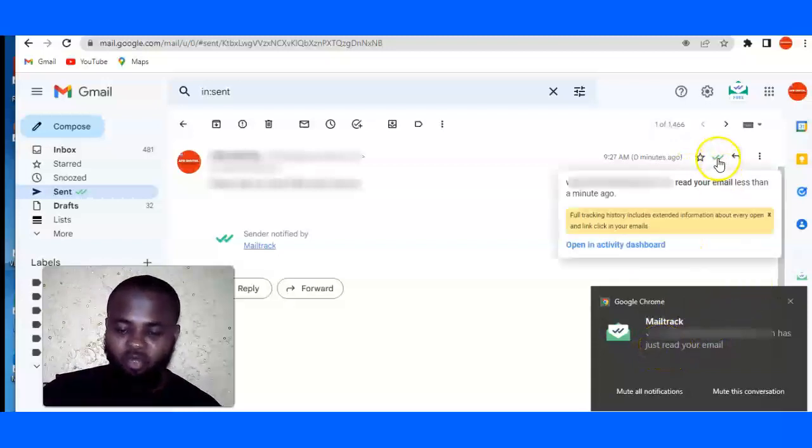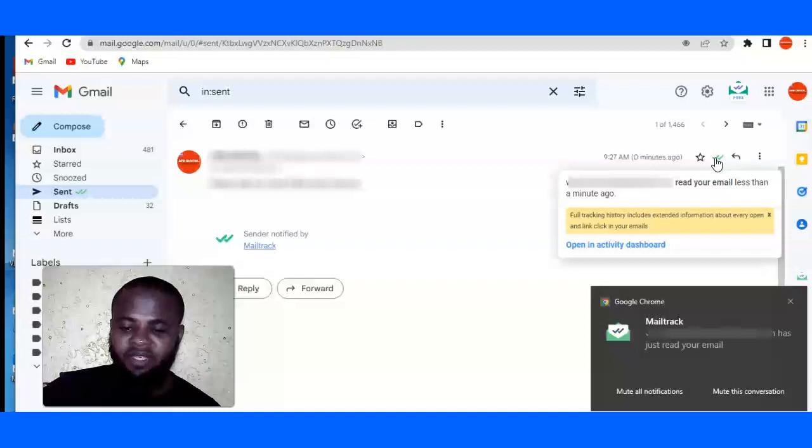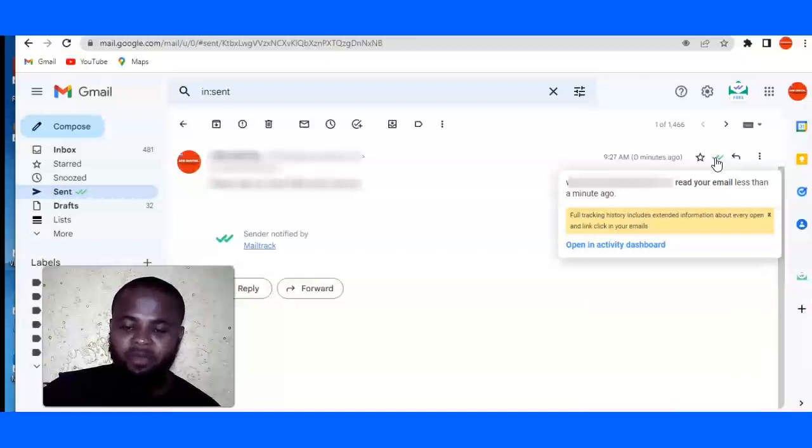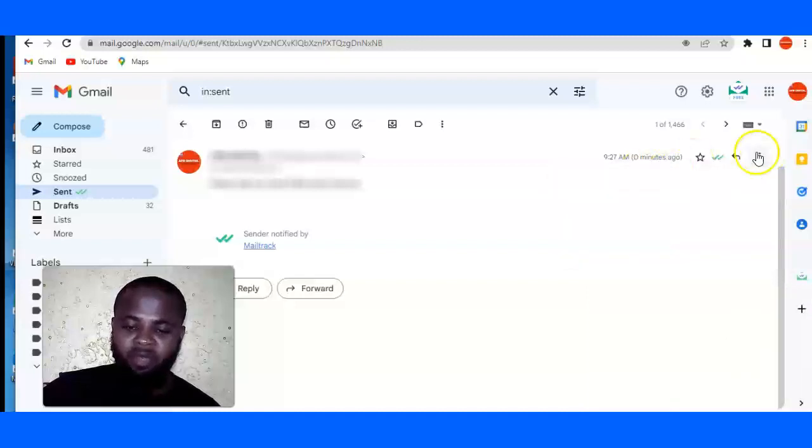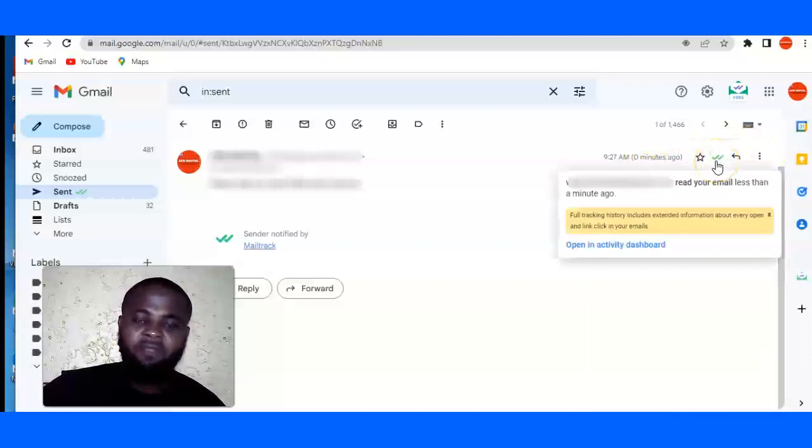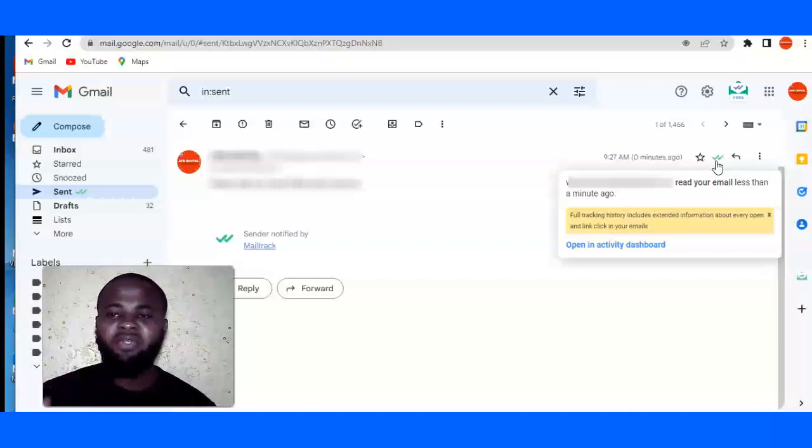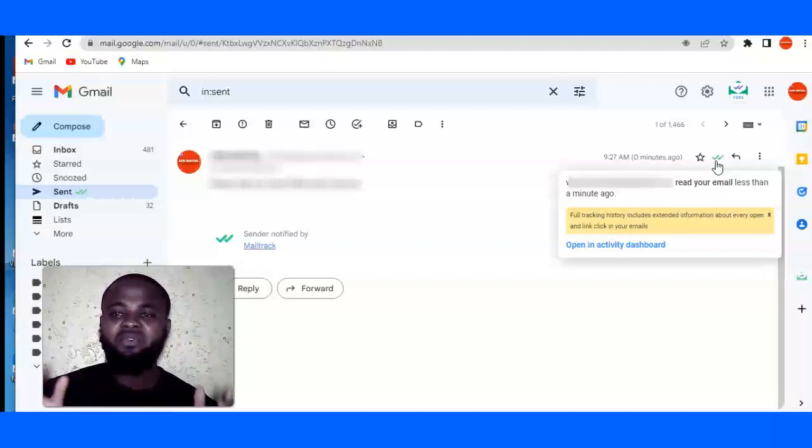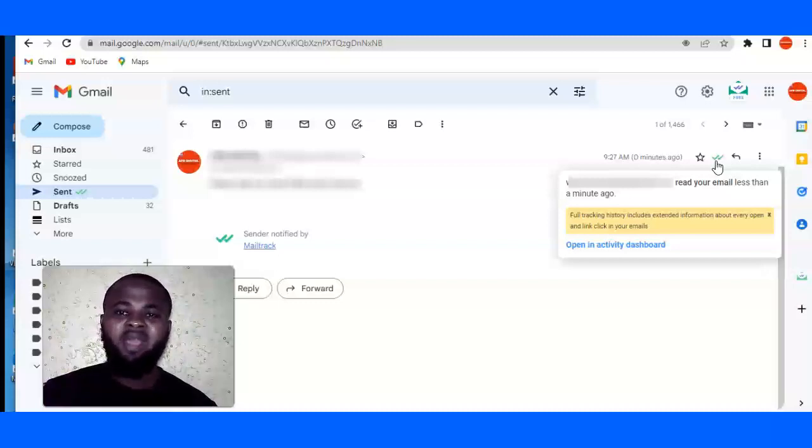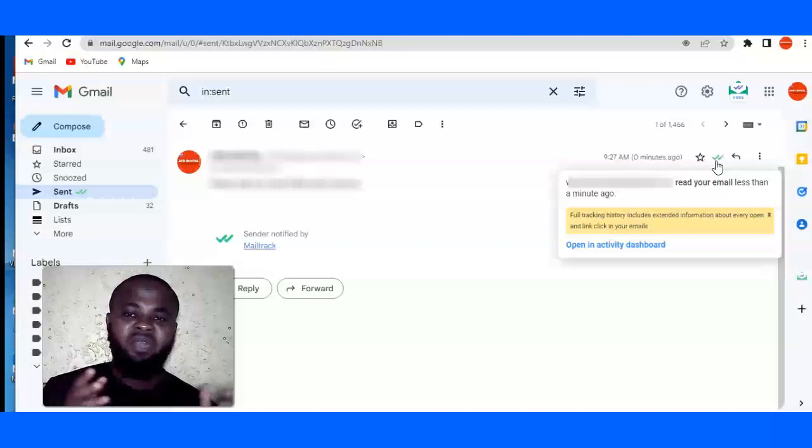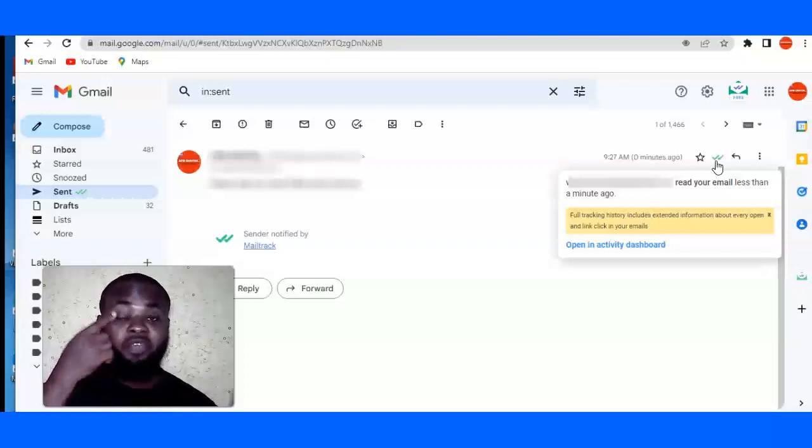So if you toggle your cursor on top of this, you are going to see if you have opened the email or not. This email has read your email less than a minute ago. So this is going to be very useful for you if you send a lot of emails, especially marketing emails or sales emails, where it's very important for you to see if your client or the recipient of your email opened your email or not.